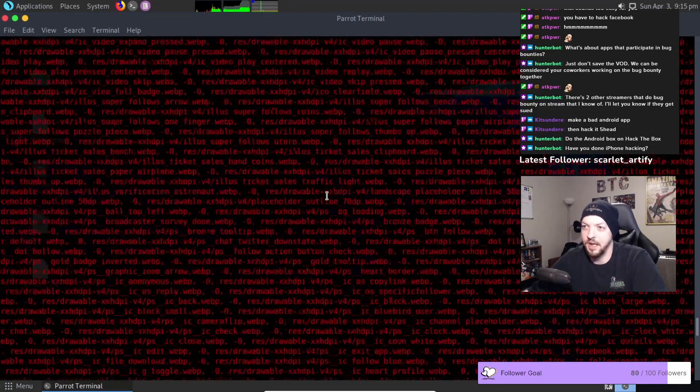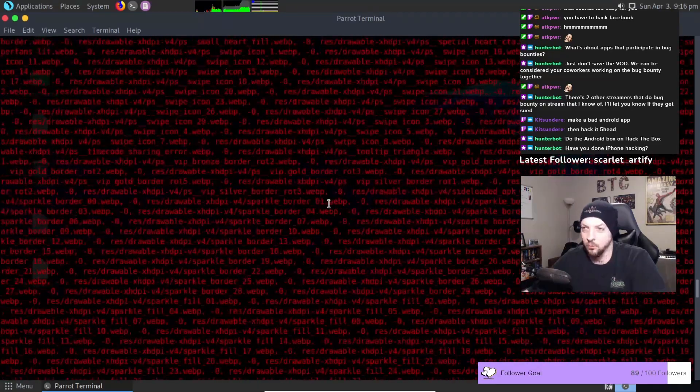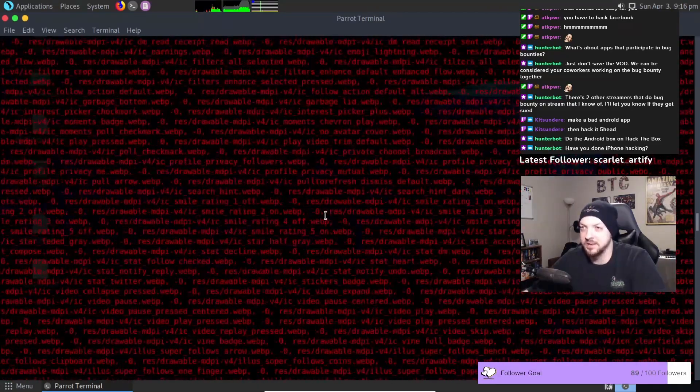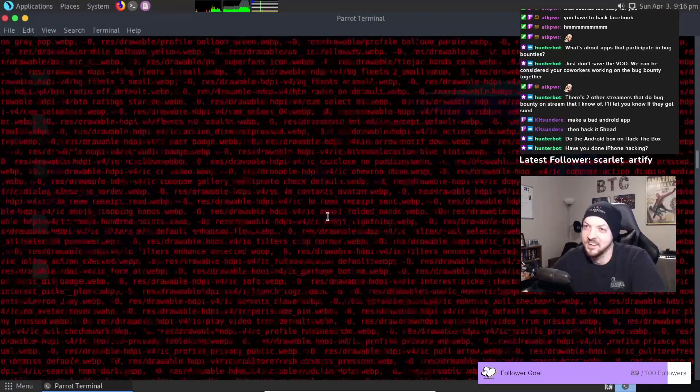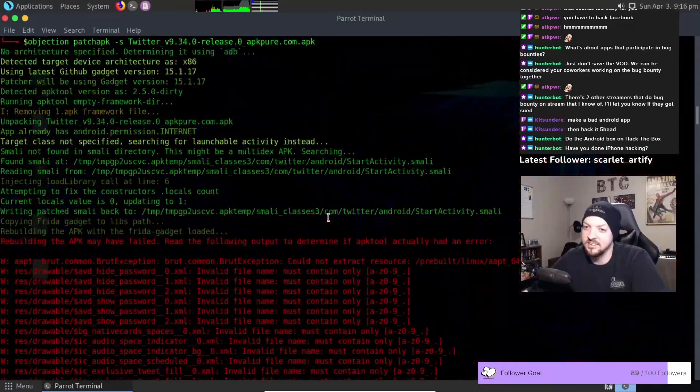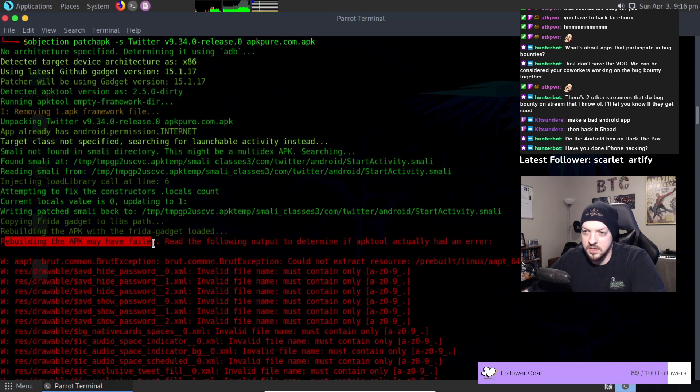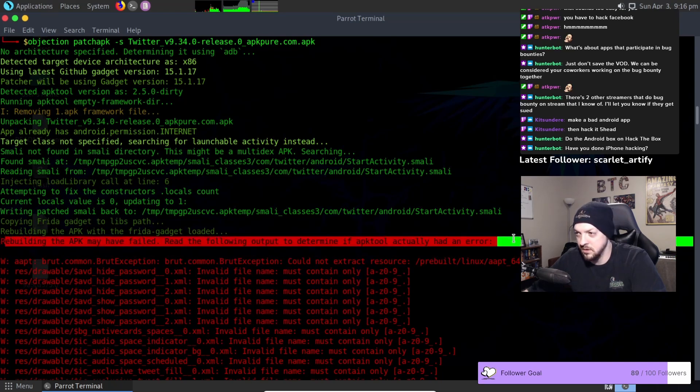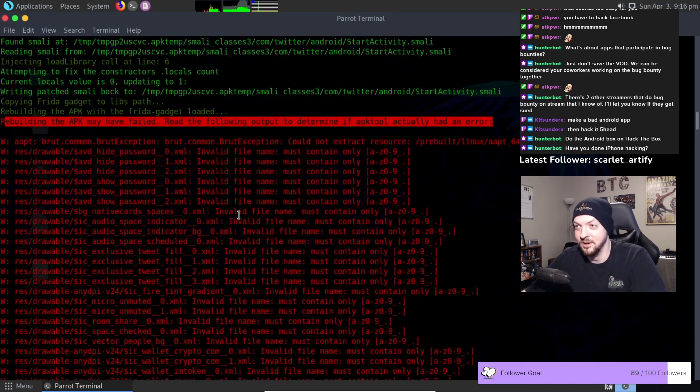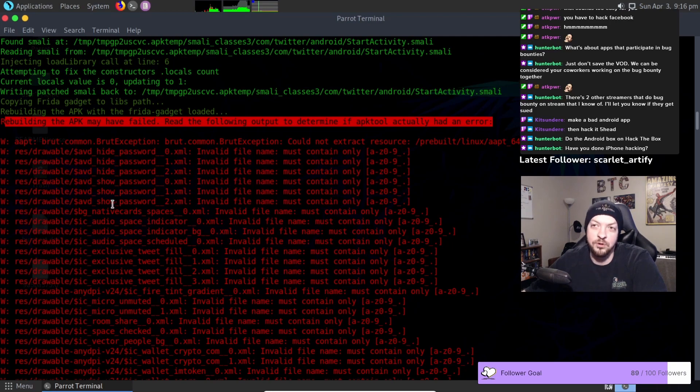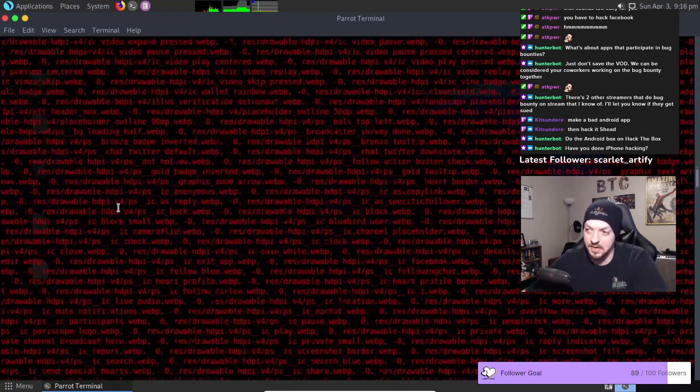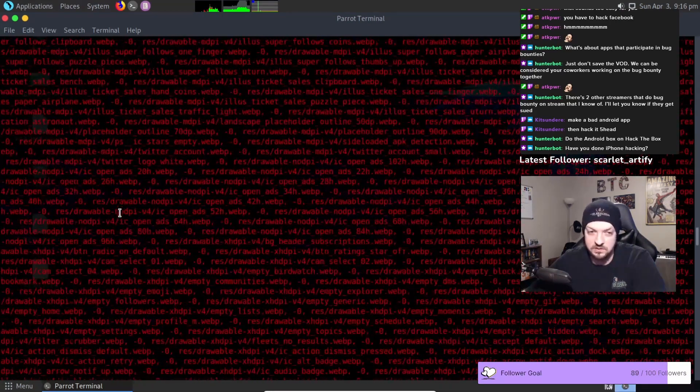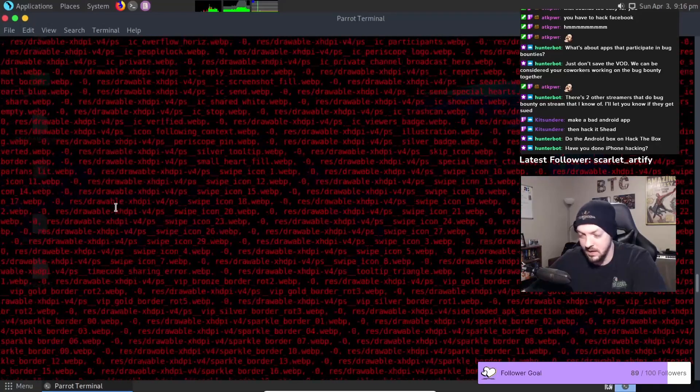This massive wall of red scary text. That's a bit terrifying. Rebuilding the APK may have failed. Read the following output. Determine if APK tool actually had an error. I'm not reading all that. There's a lot of text. But there was an error with rebuilding the APK. And all of this red scary text got spit out when that happened.